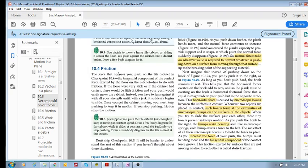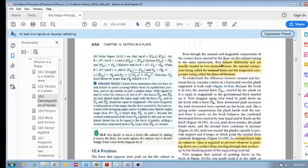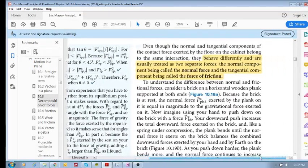We're going to have a quick look at friction. Remember that we have contact forces — if two objects are in contact with each other, that's a contact force. We can break up this contact force, as we've seen already, into a normal force and a tangential force.